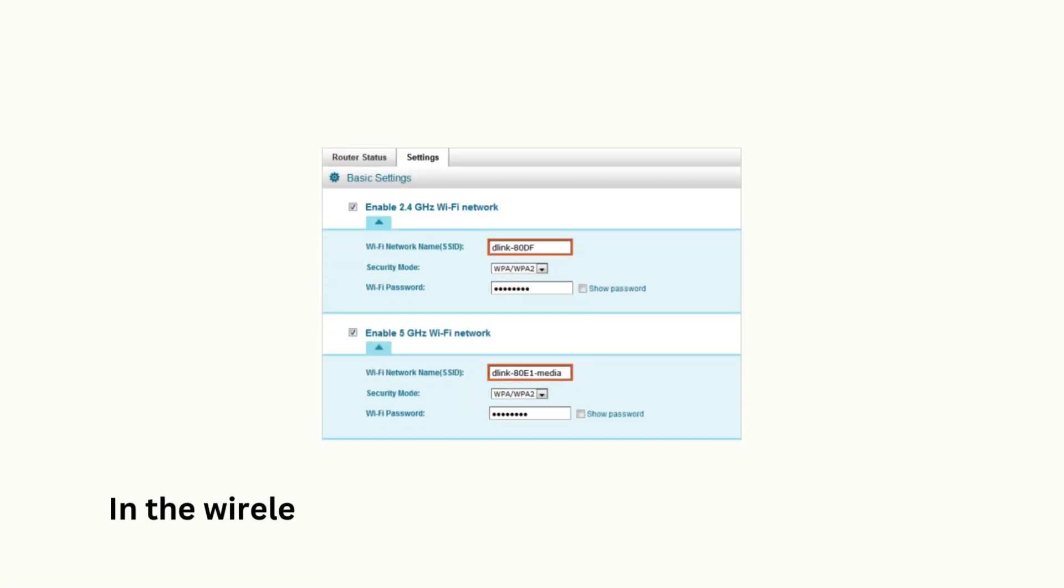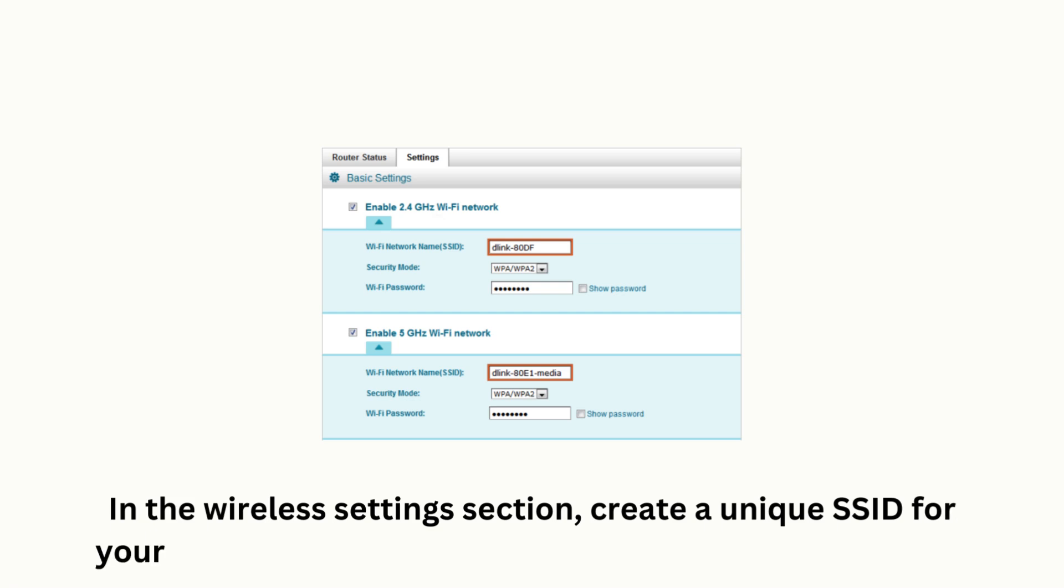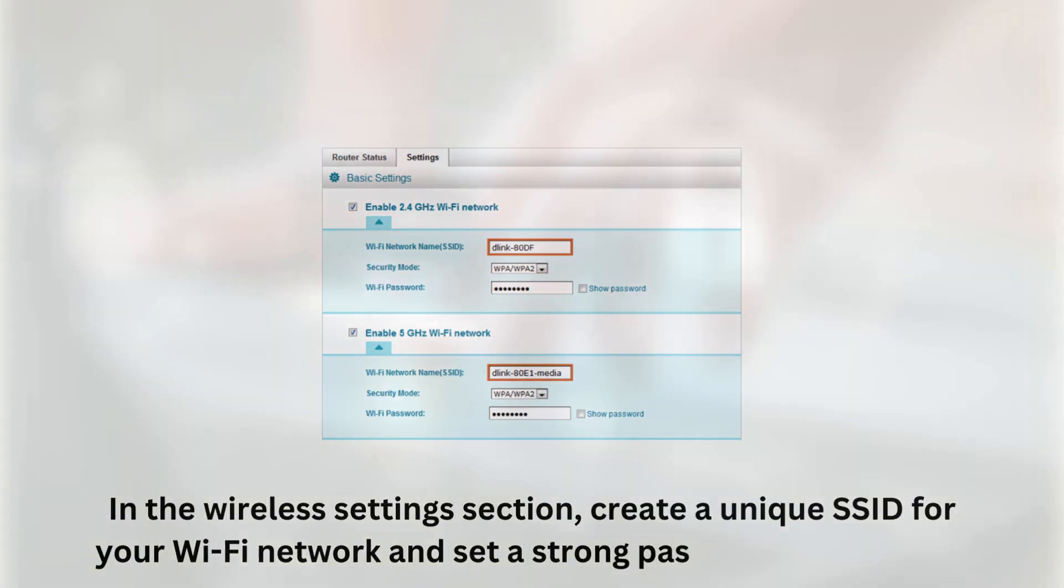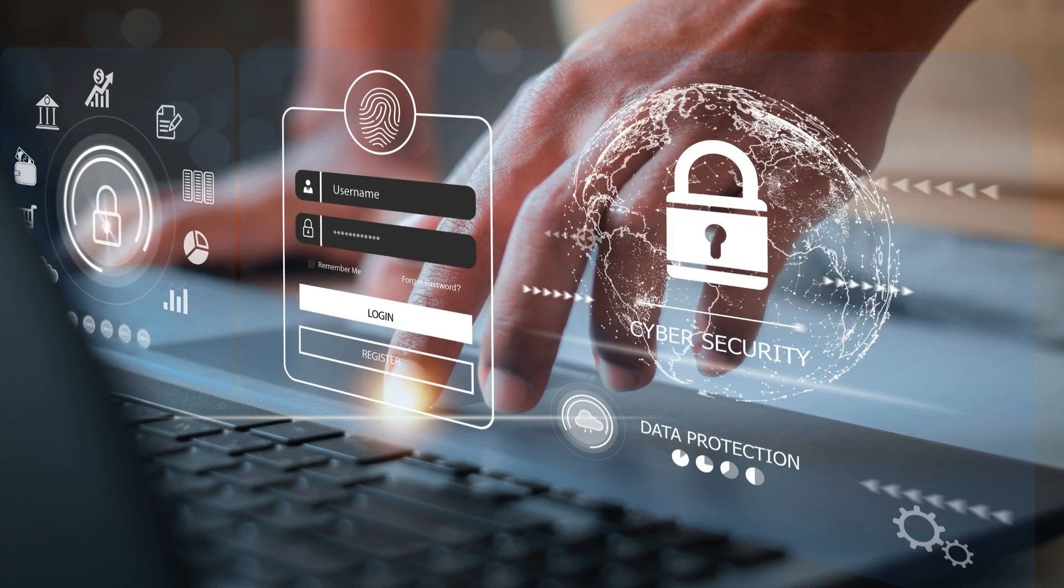In the Wireless Settings section, create a unique SSID for your Wi-Fi network and set a strong password to secure it.